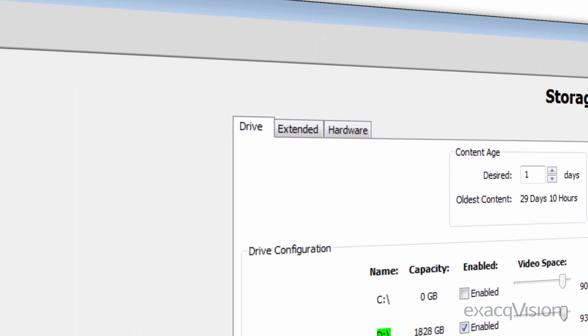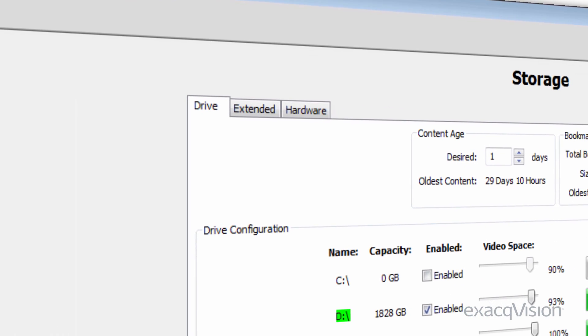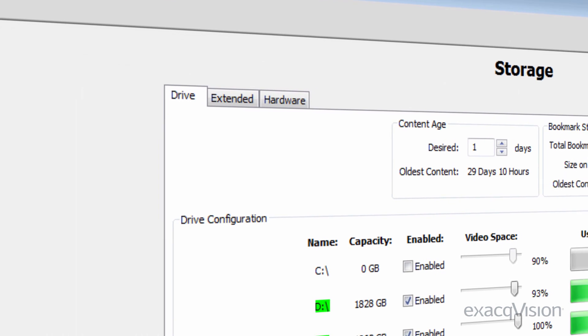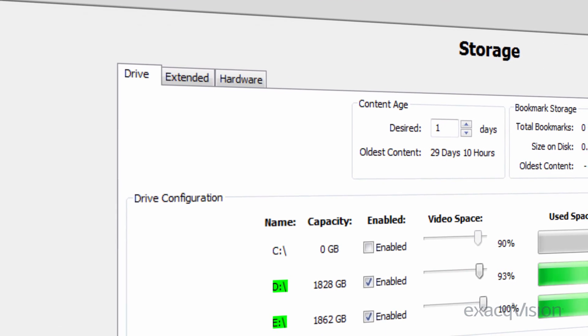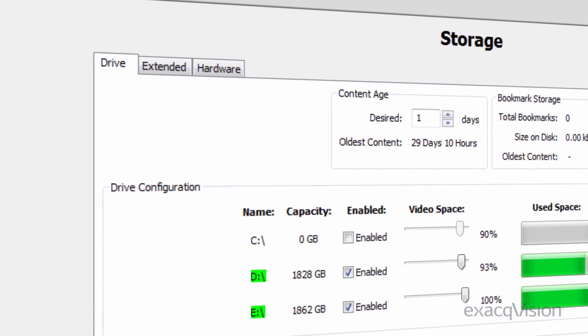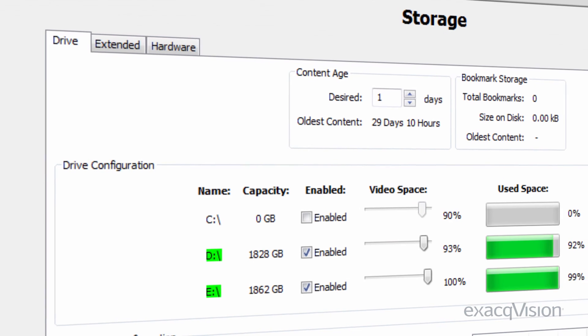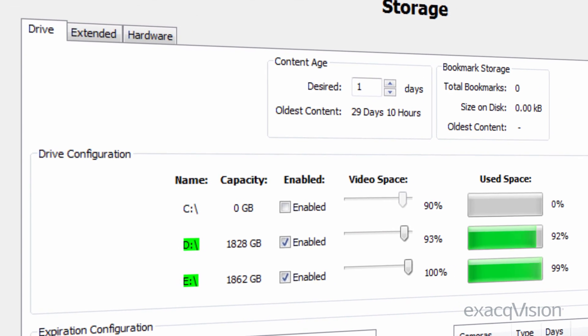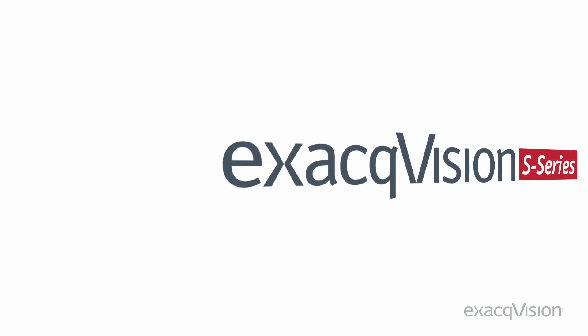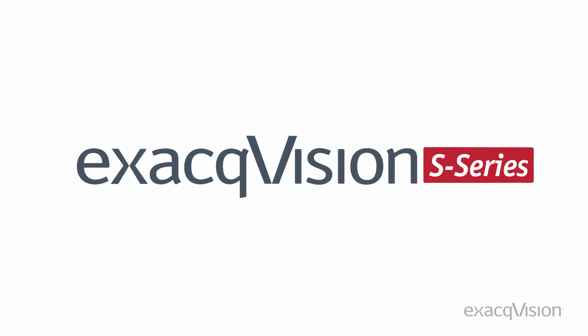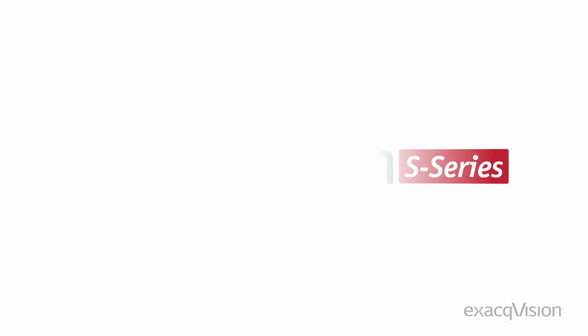Video retention is one of the most important aspects of managing a VMS. ExactVision provides the tools to tailor storage consumption to reach your retention goals. And when it comes time to expand the system, the S-Series server can easily be added to extend storage capacity.